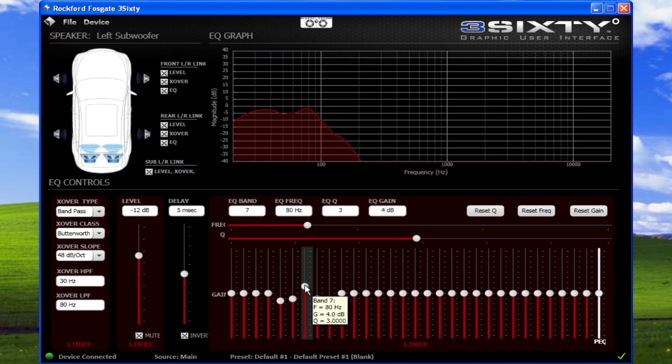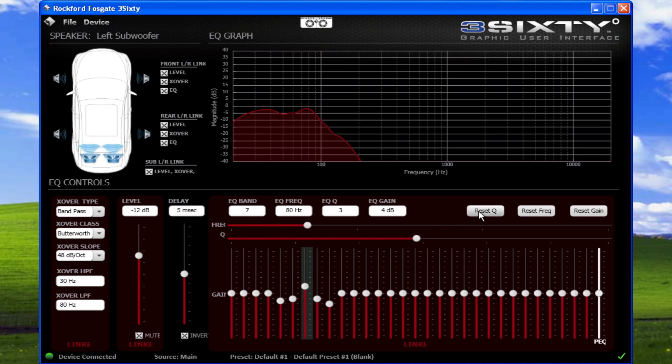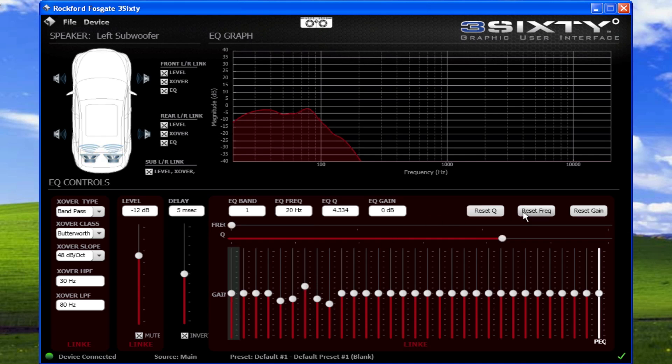If you're attempting to fix an area with more than 9 dB of boost or cut, there may be other issues with the system like crossover under or overlap, polarity phase, or speaker placement. To reset the Q, frequency, or gain adjustments to their default position, use the buttons to the right.